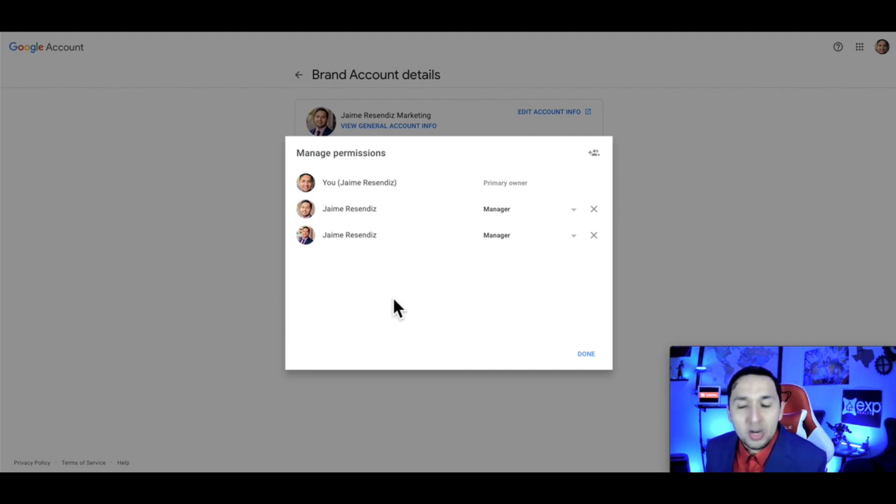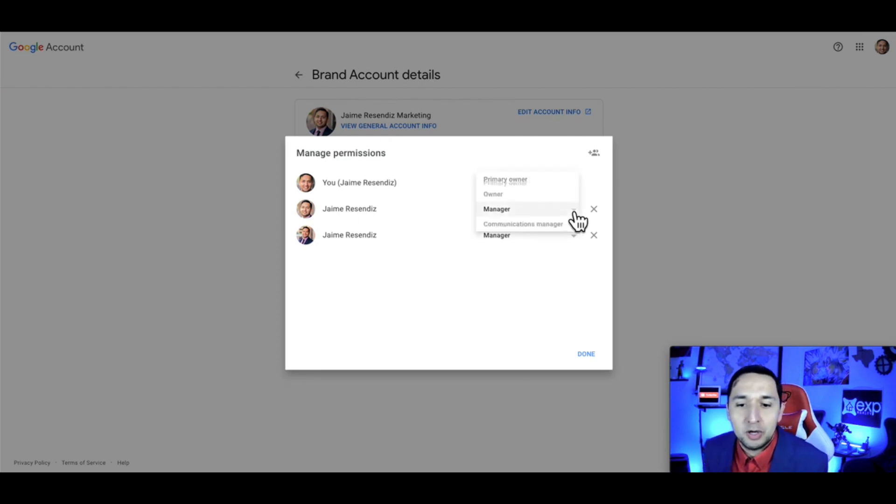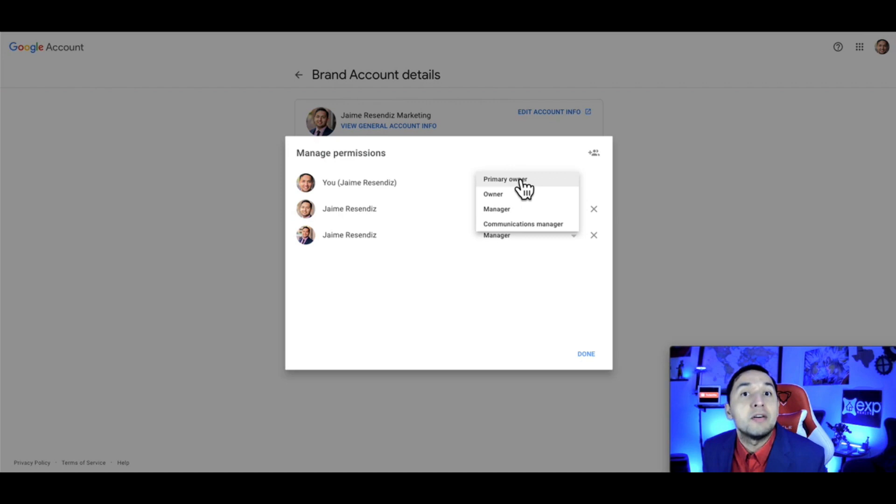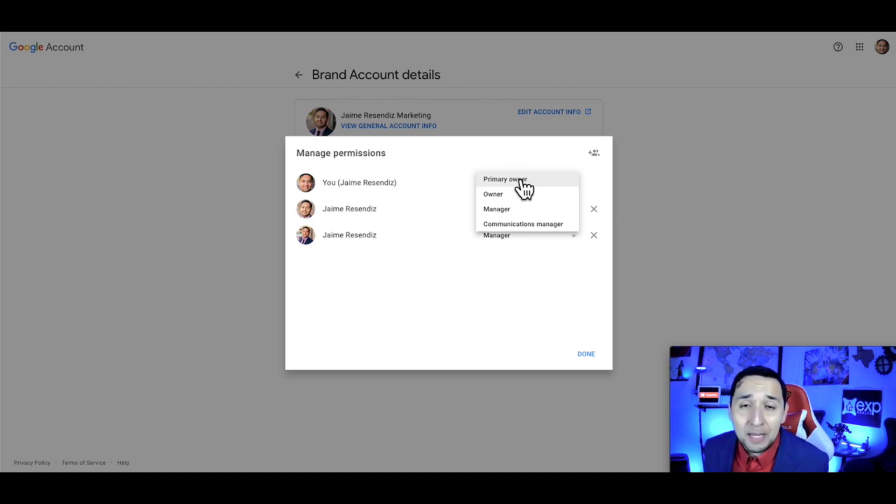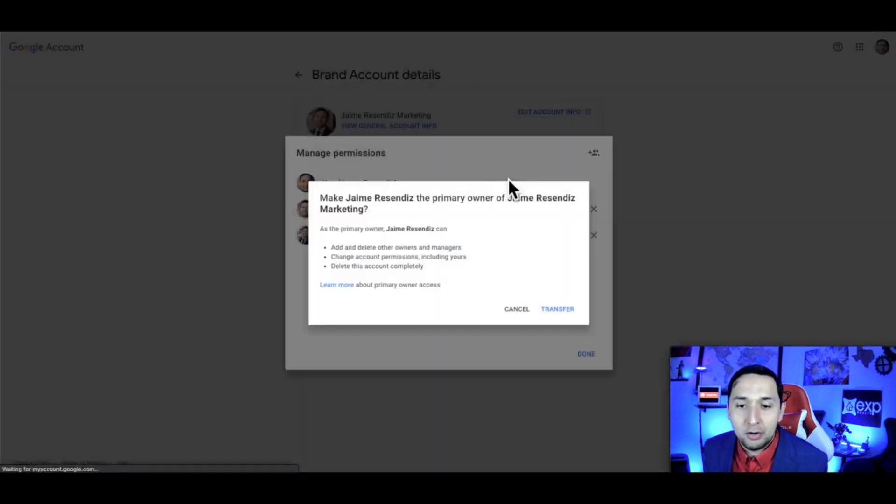If you want to transfer ownership to the other email, which is what you need to do at this point, you would select the manager and then go to primary owner, which makes the full transfer. However, in order for that to happen, you need to wait seven days.